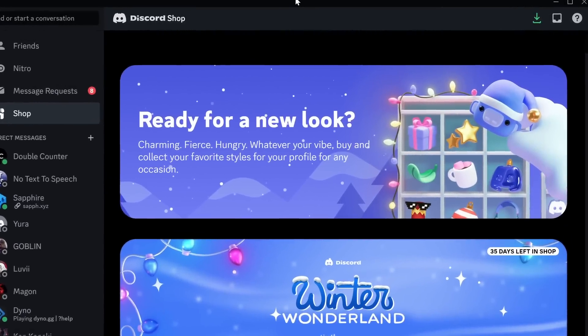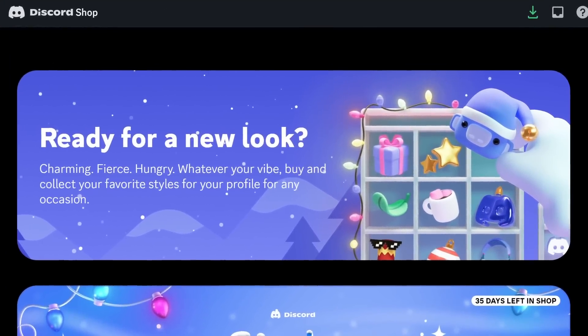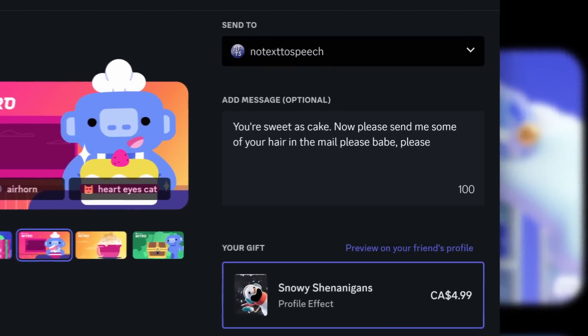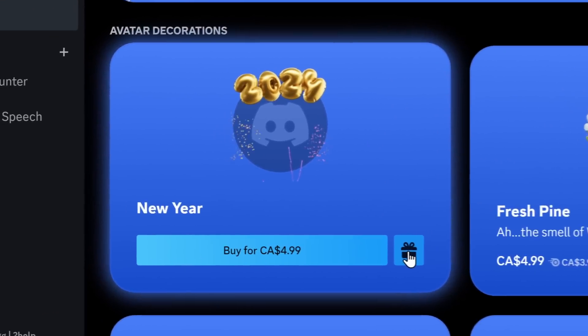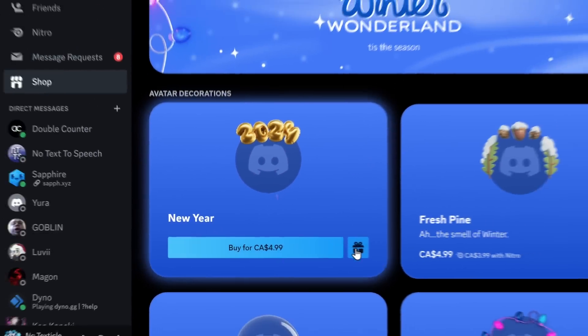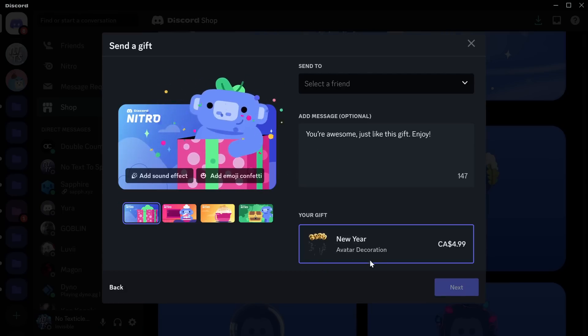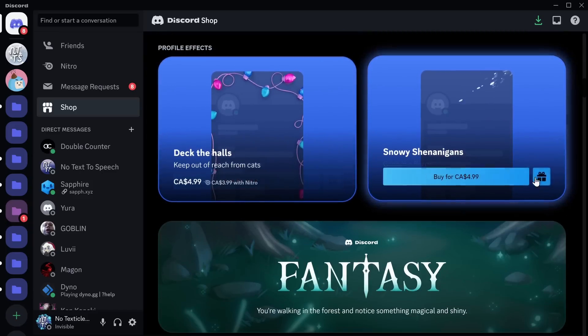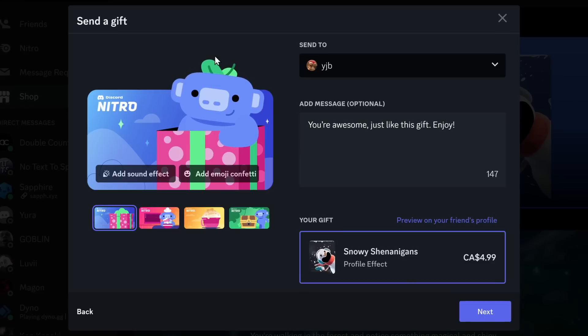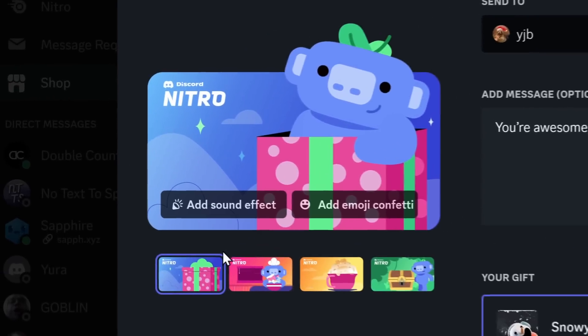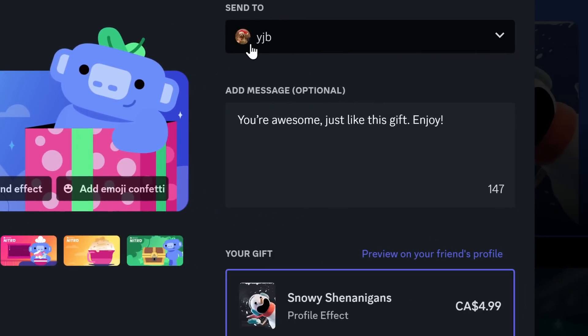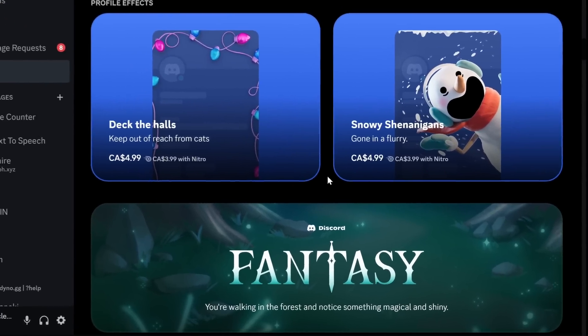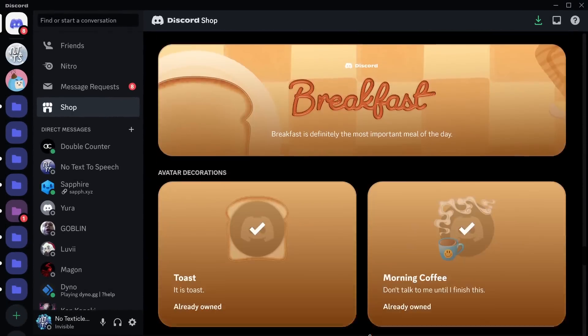But that's not all this shop of poor financial decisions has in store, because Discord is developing a new feature that will change the way you interact with your Discord e-girls. Because if I scroll down, there's an experiment which allows you to gift shop items. Yes, if you click on this gift button, you can send anyone an avatar decoration or you can send anyone a profile effect. Discord just wants you to spend your money. And when you try sending a gift, you get this new gift UI which allows you to add sound effects and emoji confetti when you send this gift to one of your friends.